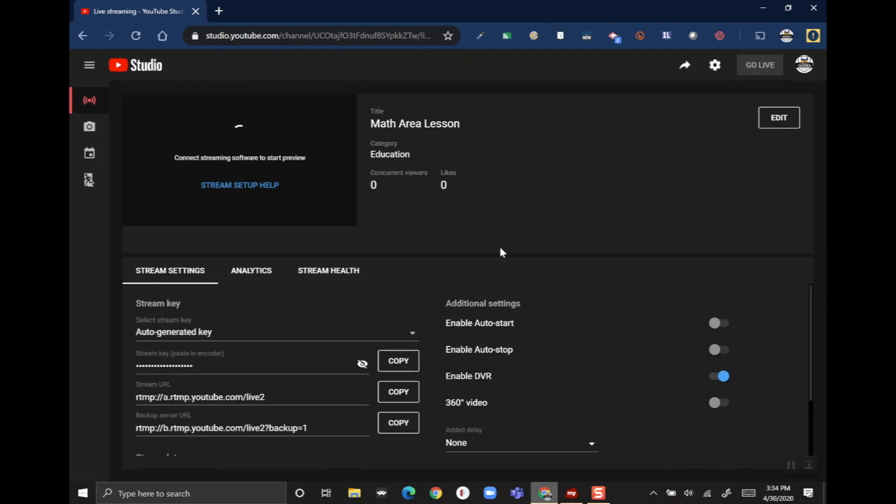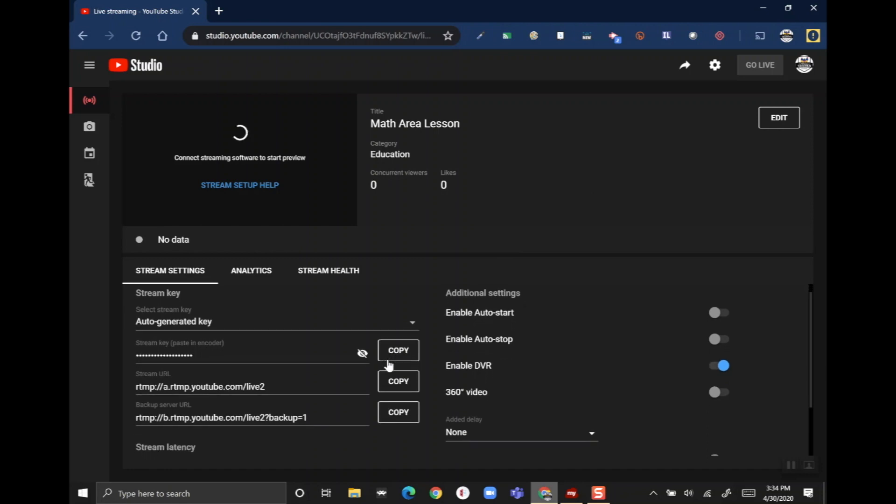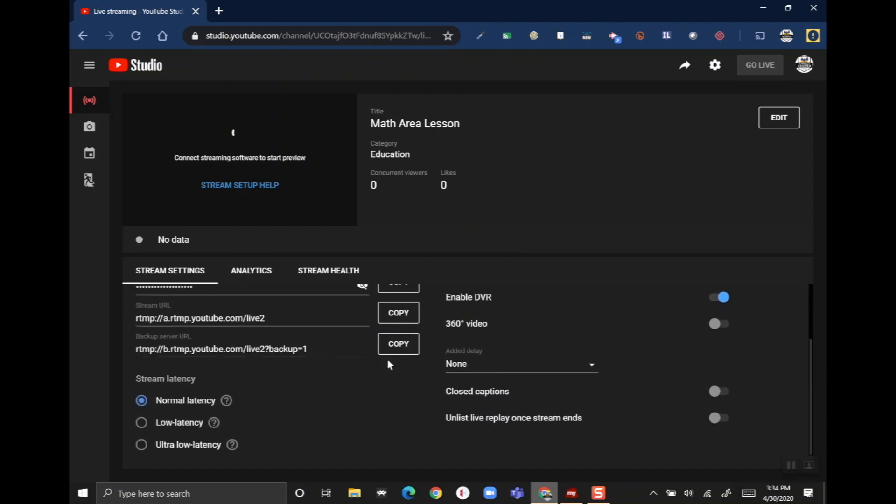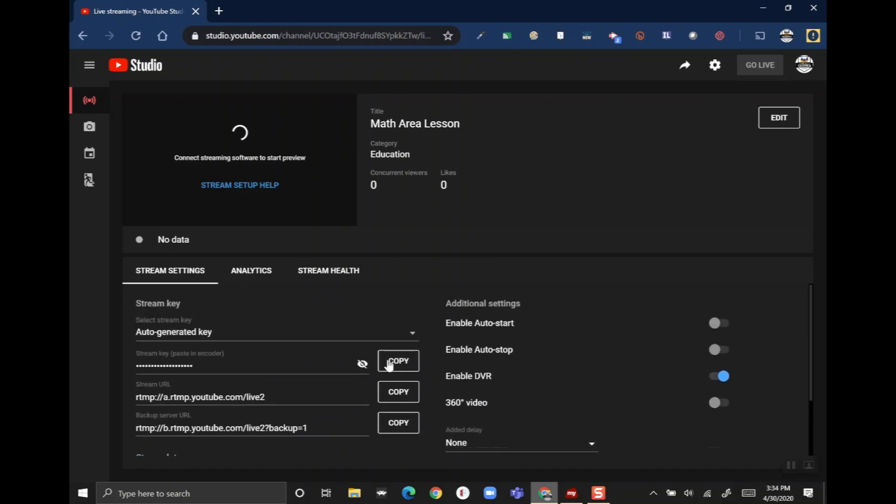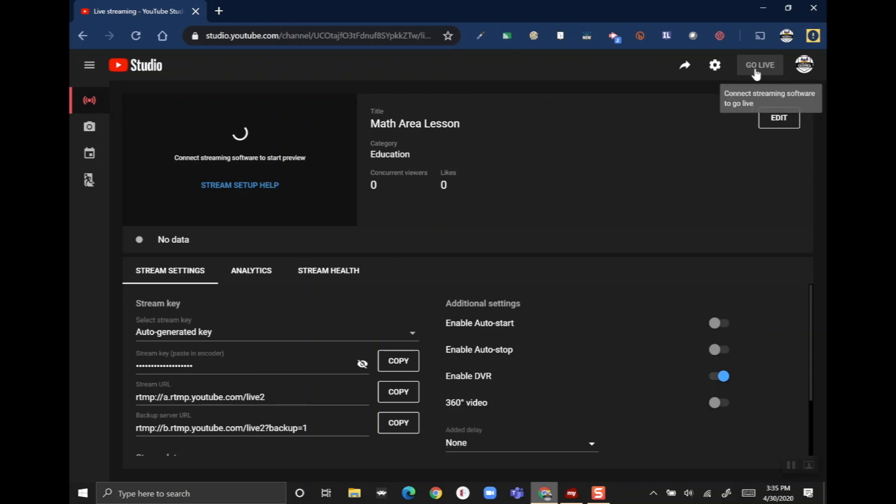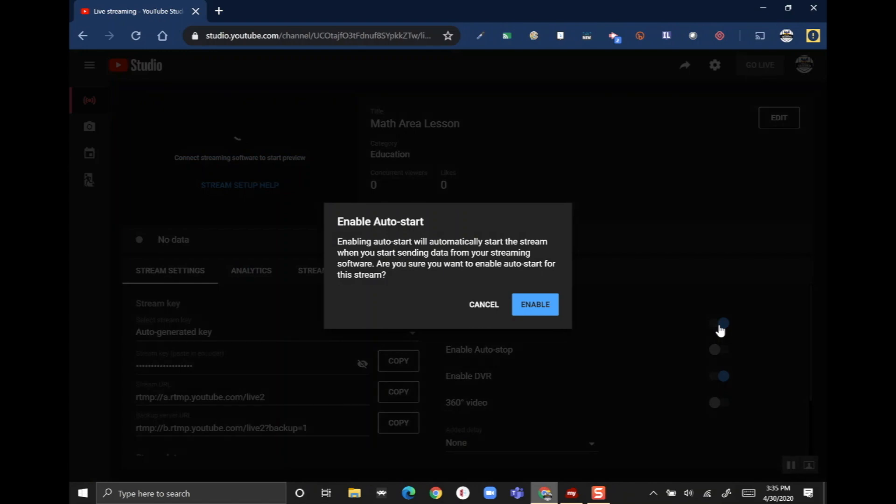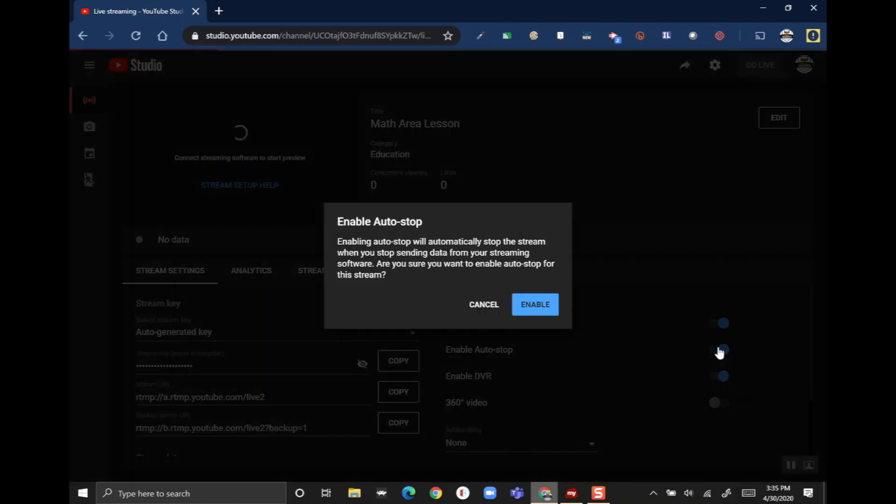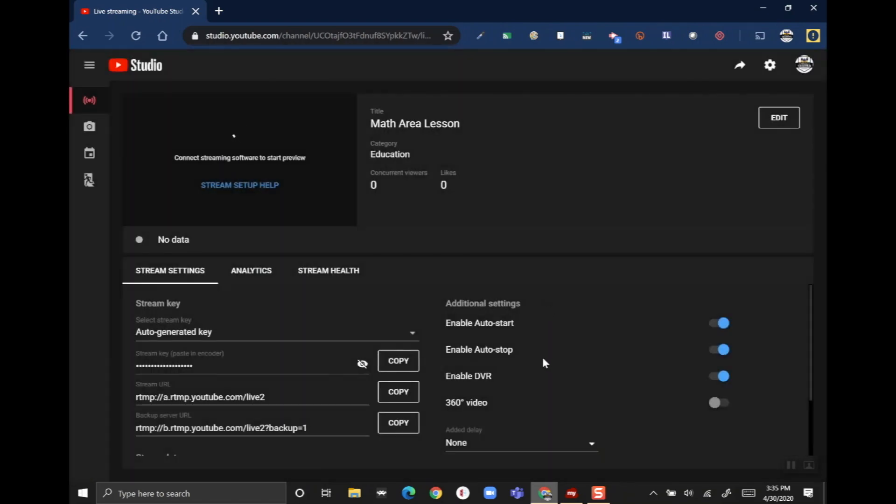Here at the bottom you'll see some different settings that we can change. First off, over here you'll see that I can enable auto start and auto stop. What this does is it allows my ViewBoard to control when the recording starts and when the recording stops. If you keep these disabled, you'll have to physically click the 'go live' and 'end stream' button here inside YouTube. So today I'm gonna enable these so my ViewBoard can control the stream.